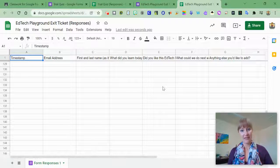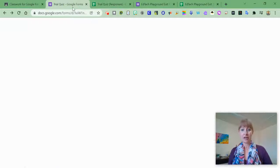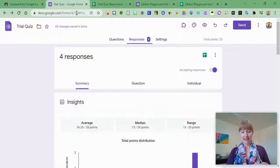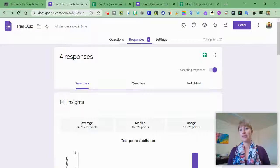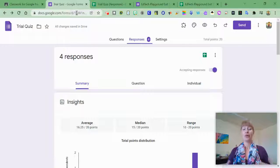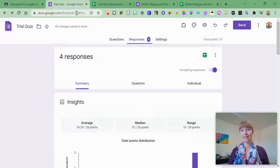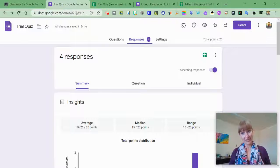Spreadsheets are a great way to take that data from whatever Google Form you've done. You can examine it using conditional formatting or using control find. There's lots of interesting ways to manipulate a spreadsheet to look at data.